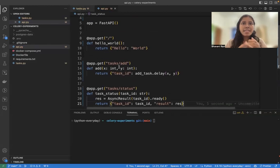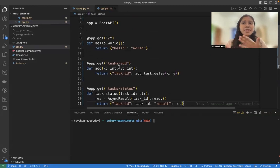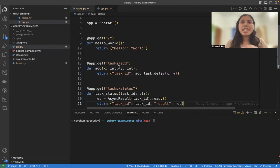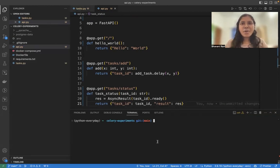So that is our whole coding process. We have one Celery task and then two APIs. One is to trigger it and another is to find the status of it. Let's see all of this in working right now.